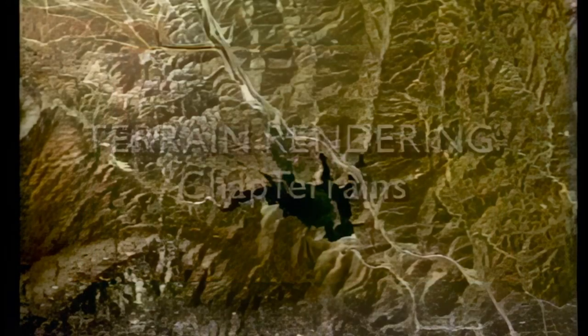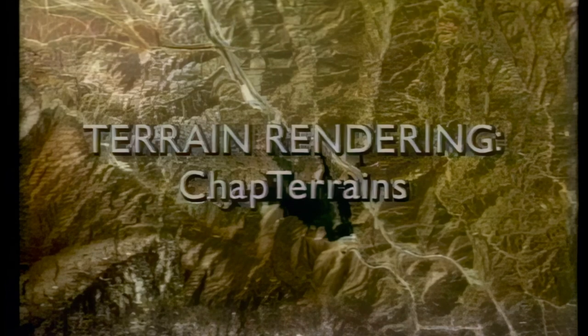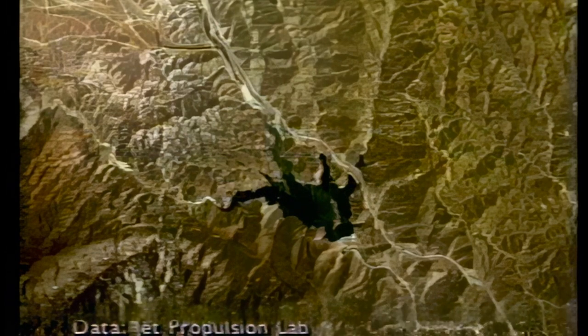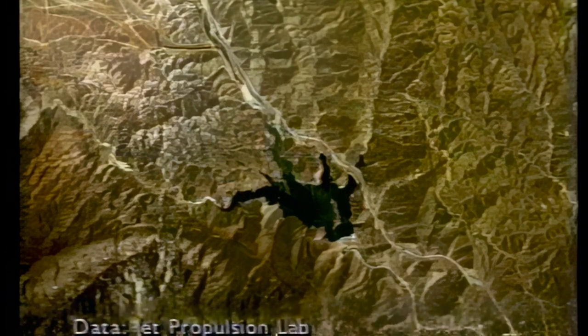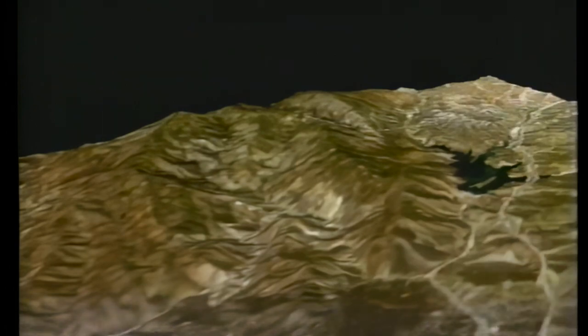Our next example is terrain rendering, the reconstruction of three-dimensional perspective scenes from digital terrain elevation data. Starting with this image, CHAP Terrains is combining it with digital elevation data to produce a realistic animated sequence simulating a flyby over these mountains. The speed of CHAP Terrains enables users of geographic information systems and mission planning and training to quickly prepare high-quality views of terrain elevation data.